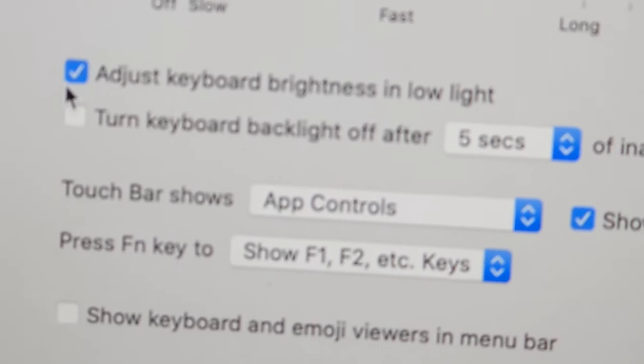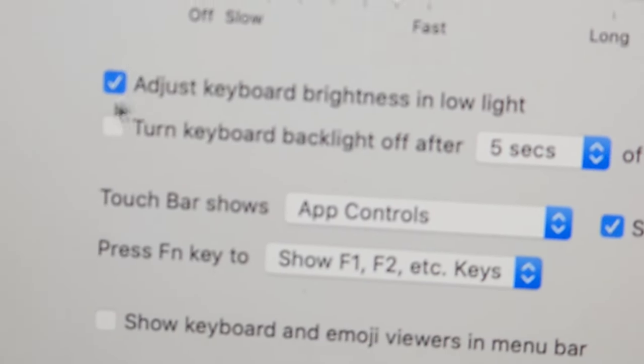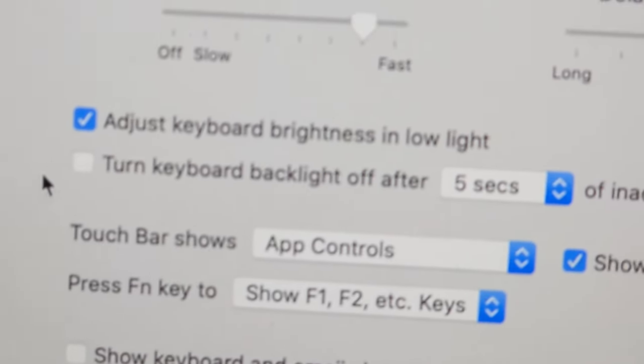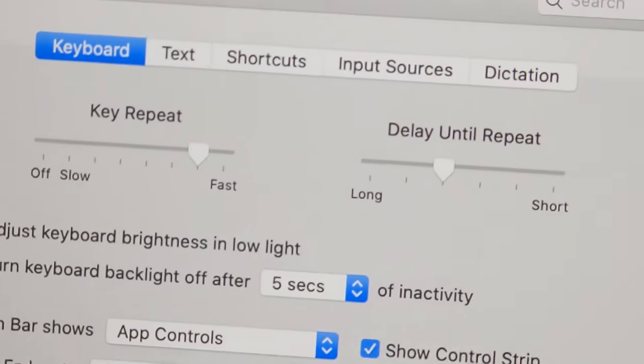So adjust keyboard brightness in low light, make sure this is checked on like that and yeah guys so there is to it.